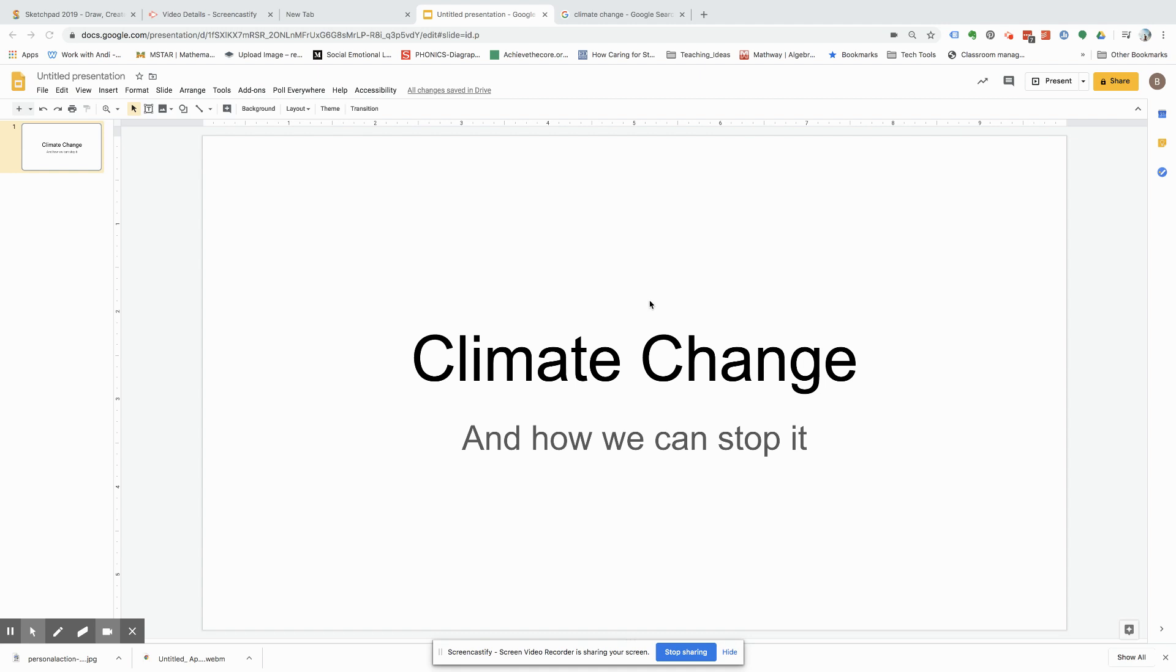Hi, so today I'm going to be showing you how to make your Google Slides presentation look dynamic. So first thing we're going to do is how to change your background.